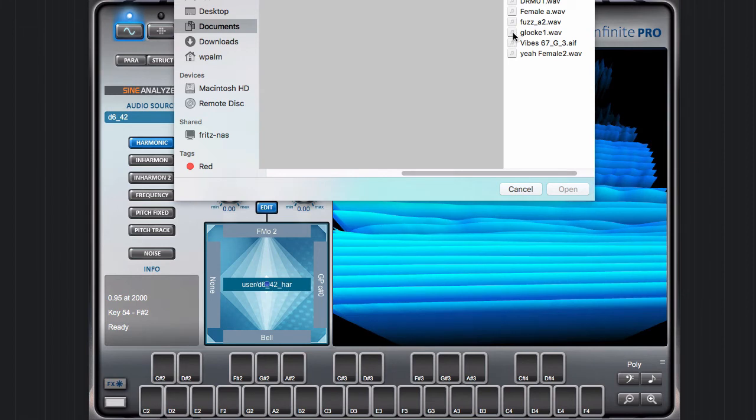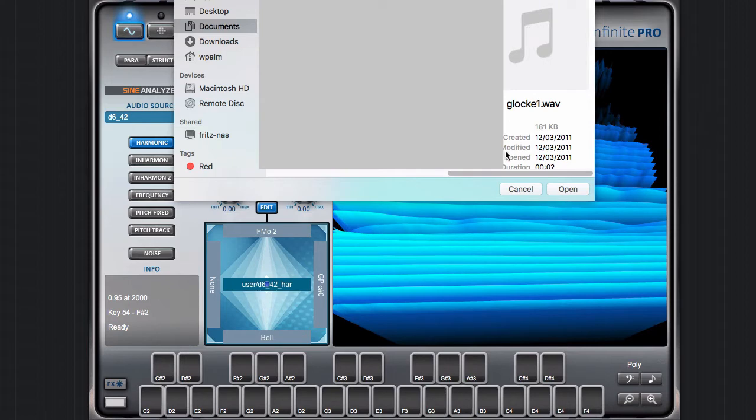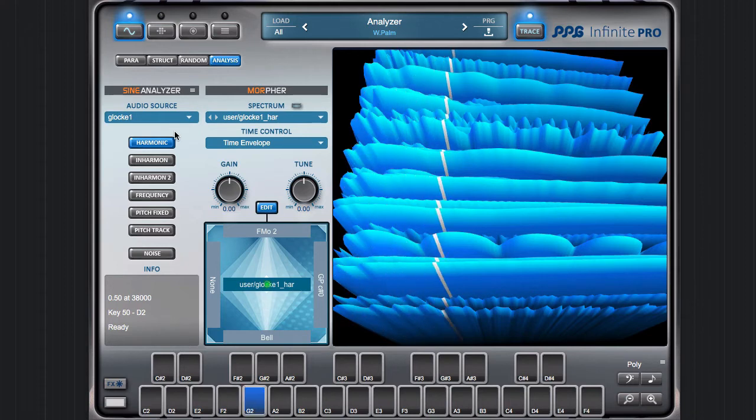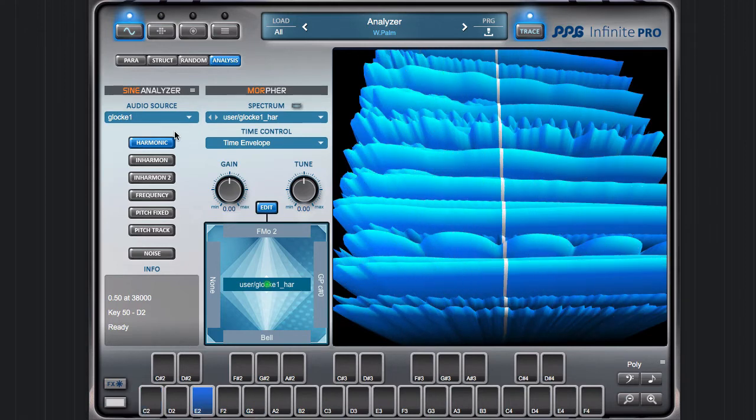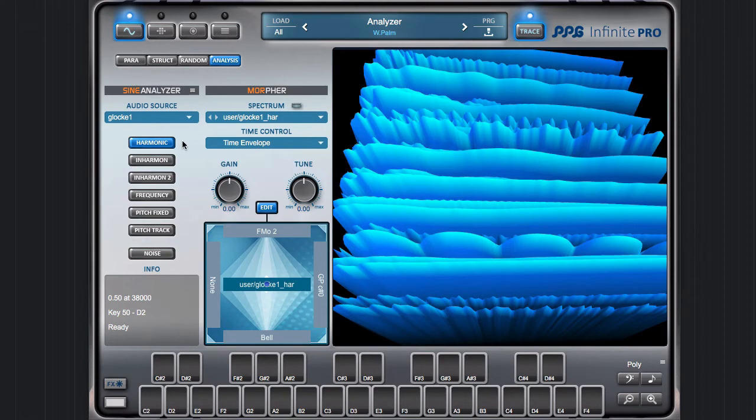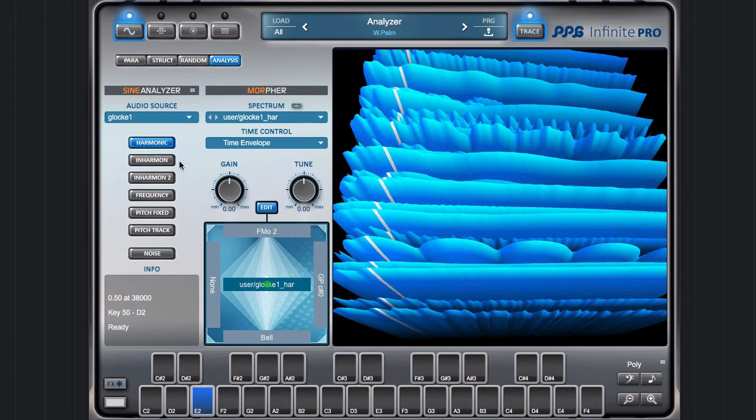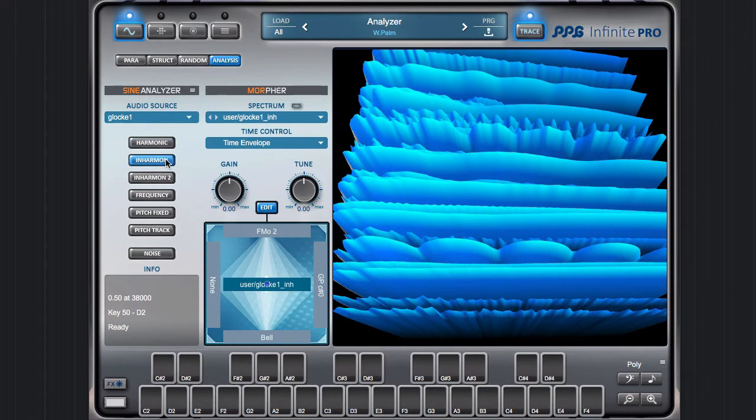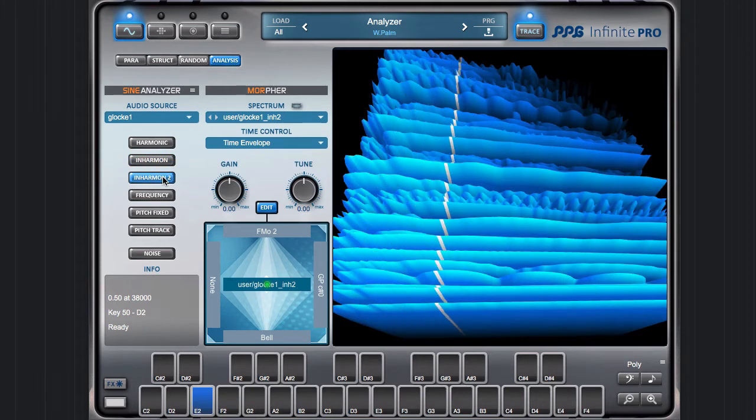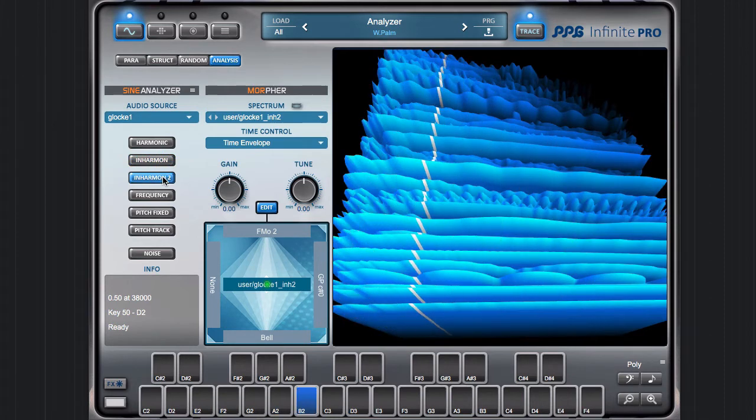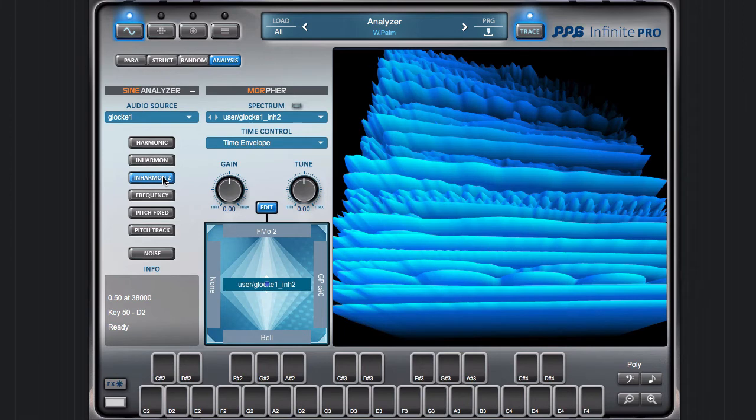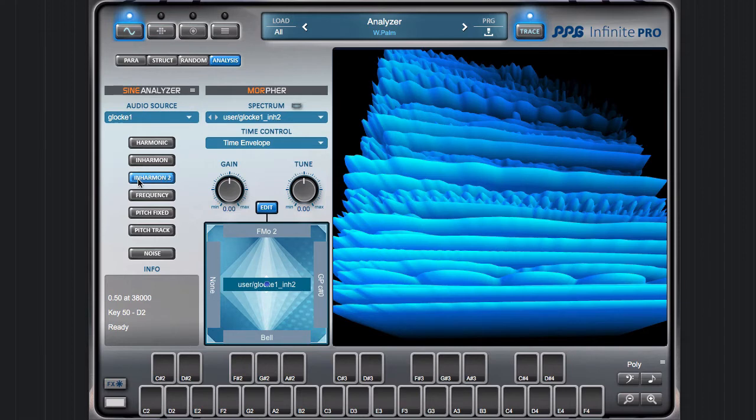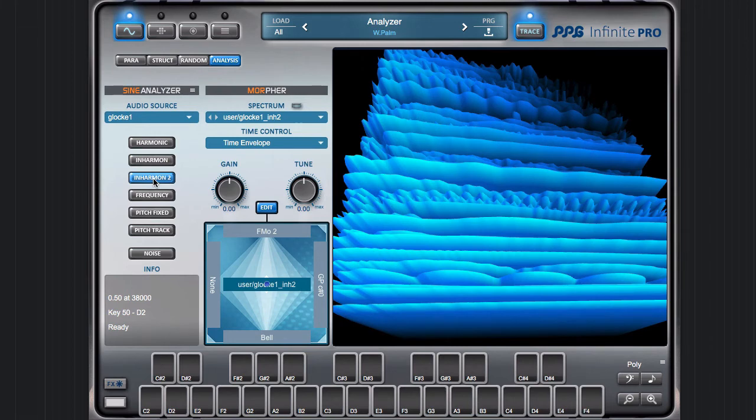Let me take another sound, one which has inharmonic overtones—like this bell. In this case, the analyzer's method is more important. This is totally different, but it seems more authentic. For this sound, maybe this method, Inharmonic 2, is best suited.